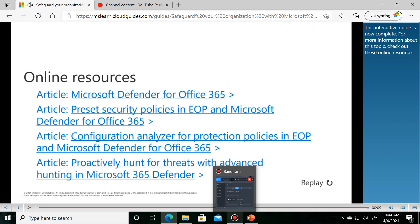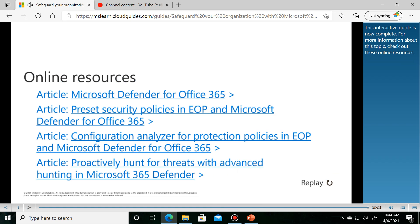This interactive guide is now complete. For more information about this topic, check out these online resources.